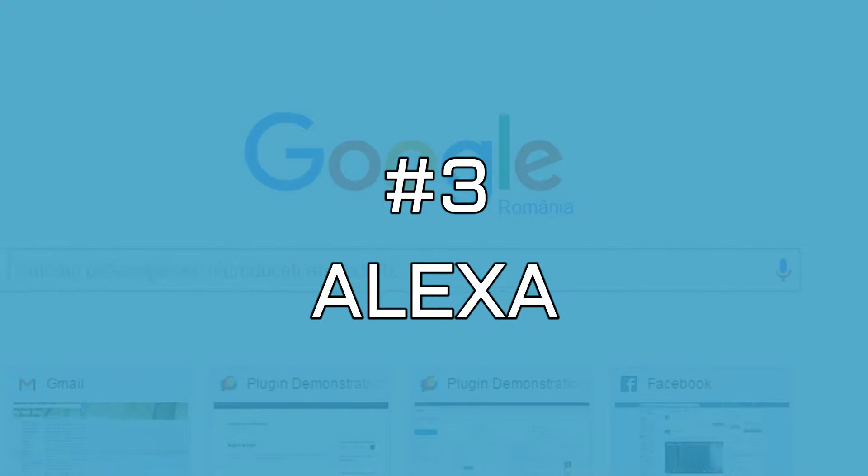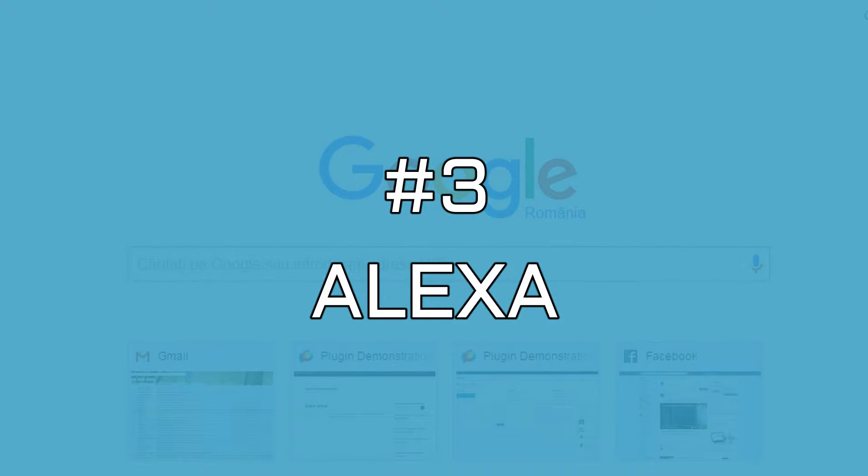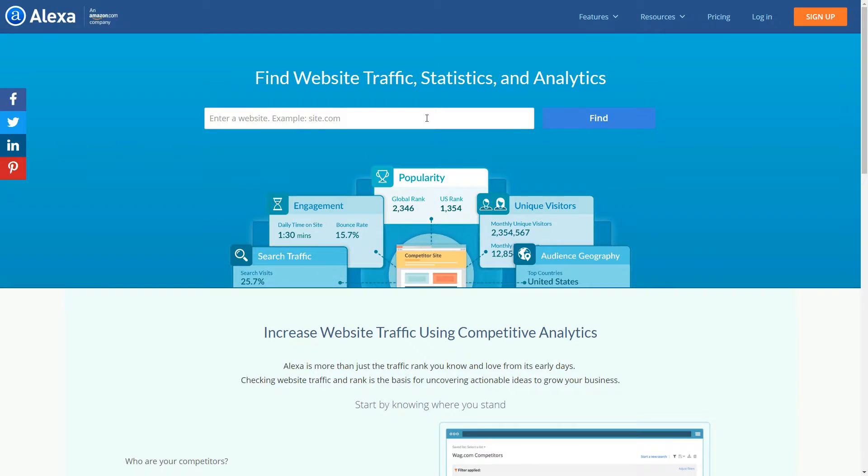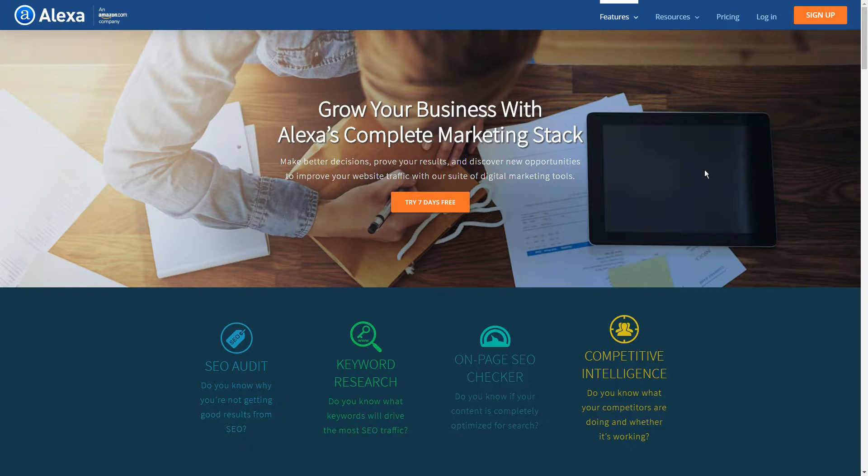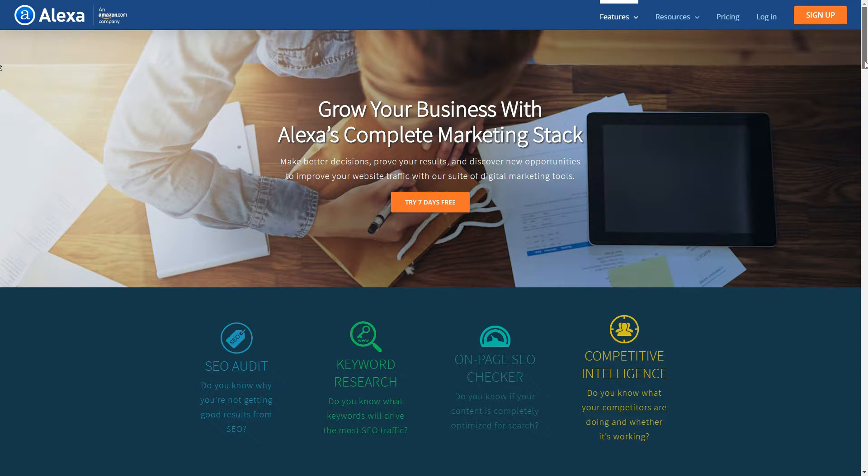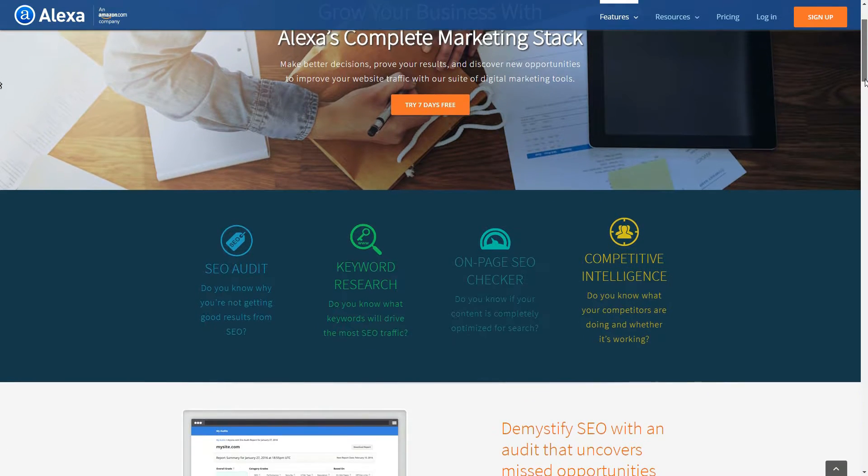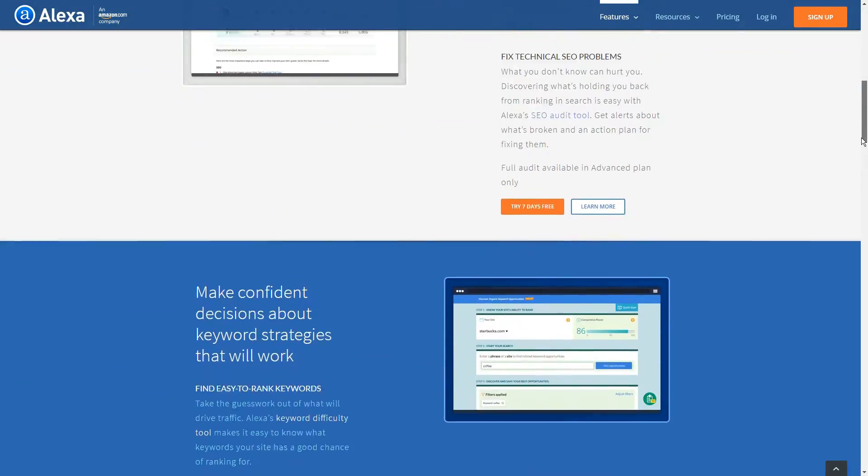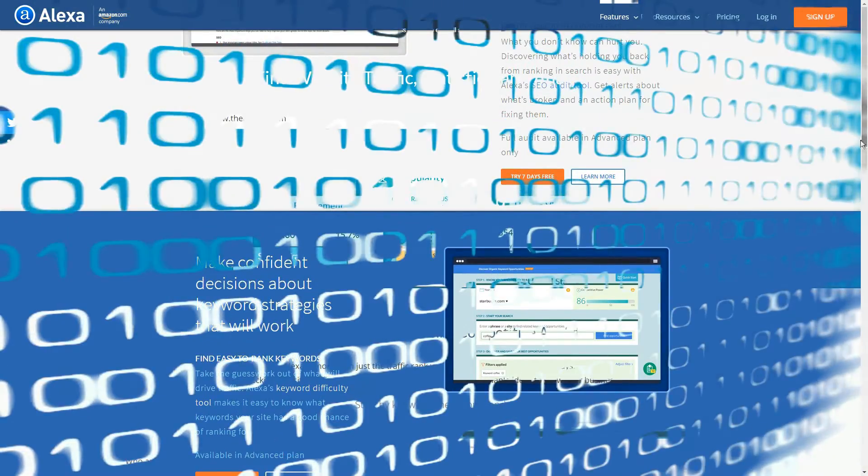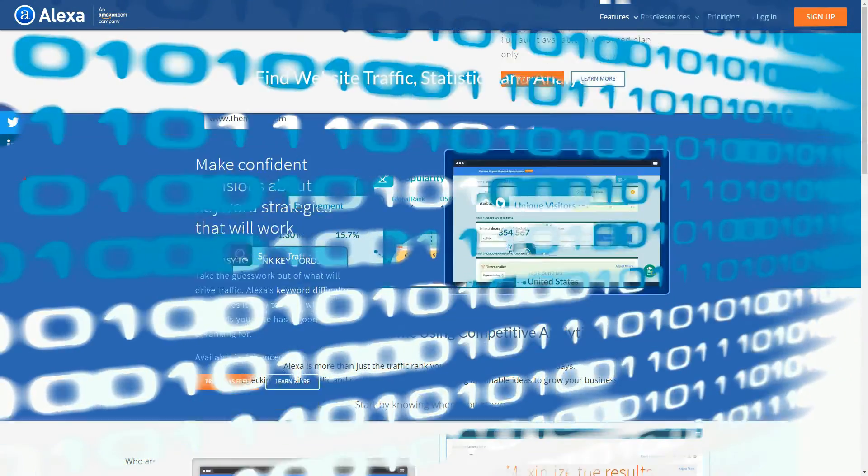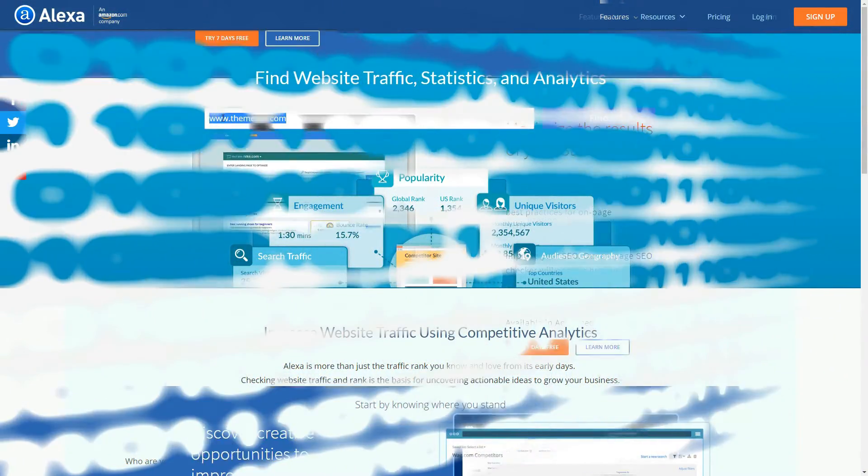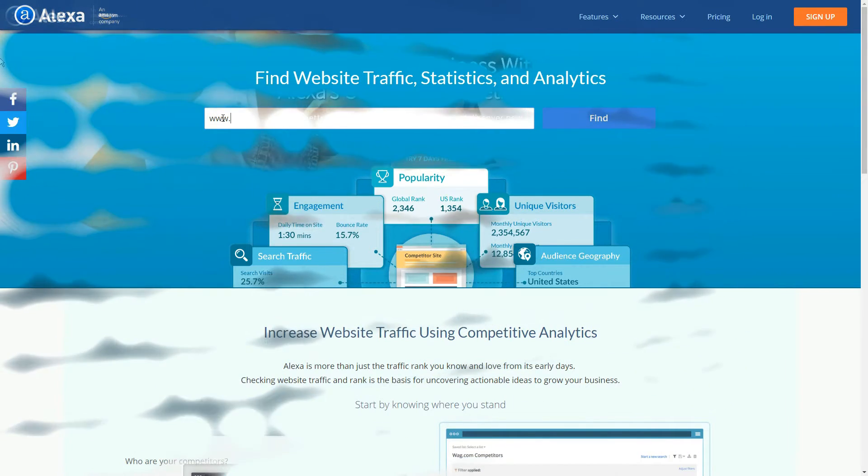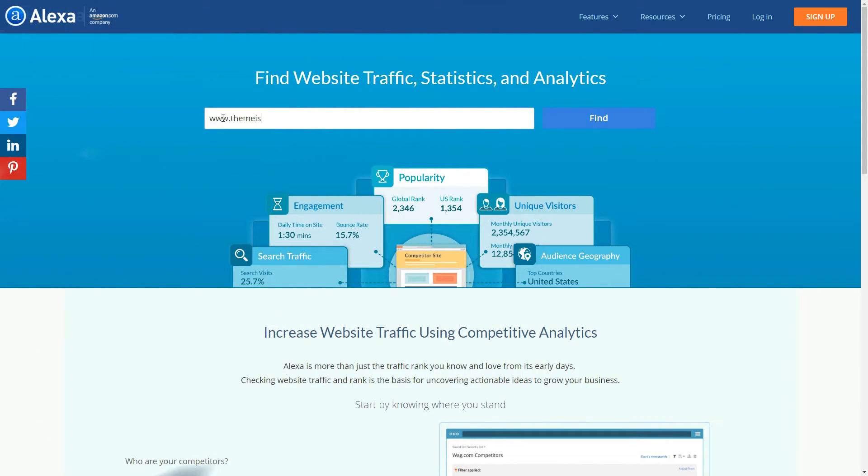When referring to Alexa, we must make a decision between its free site overview service and its premium marketing stack, which only offers a short free trial period. Since we're talking about free SEO tools, we'll be focusing on the former and how it can help you to improve your Google rankings.